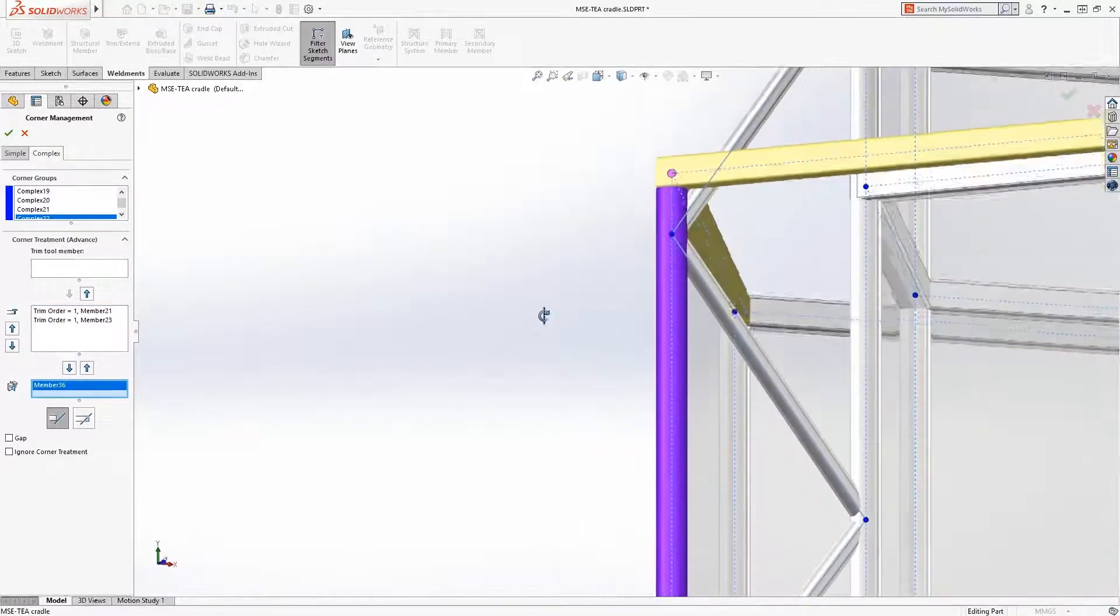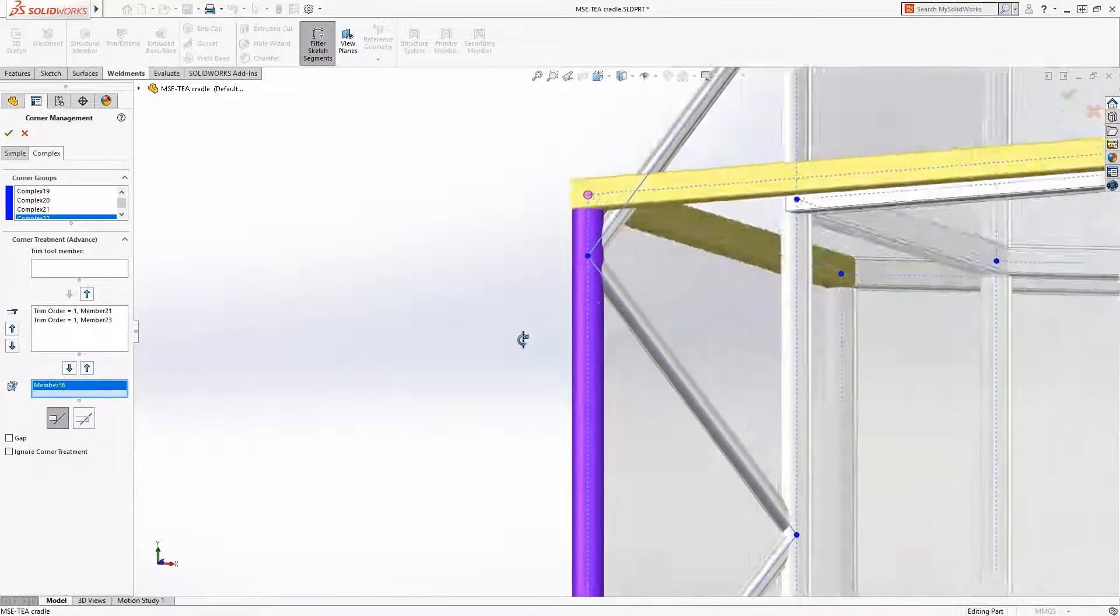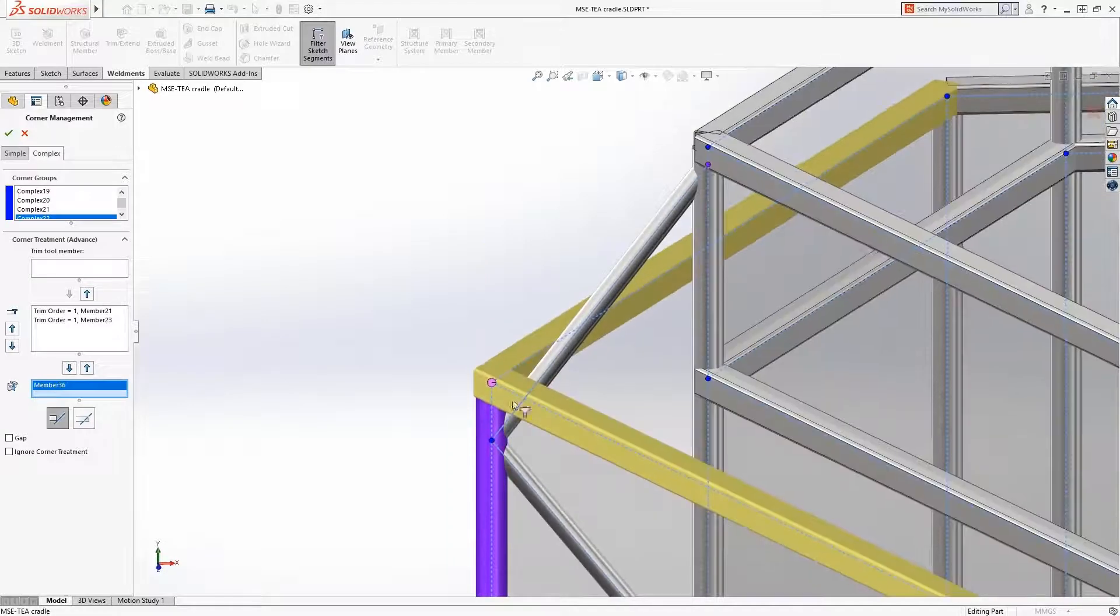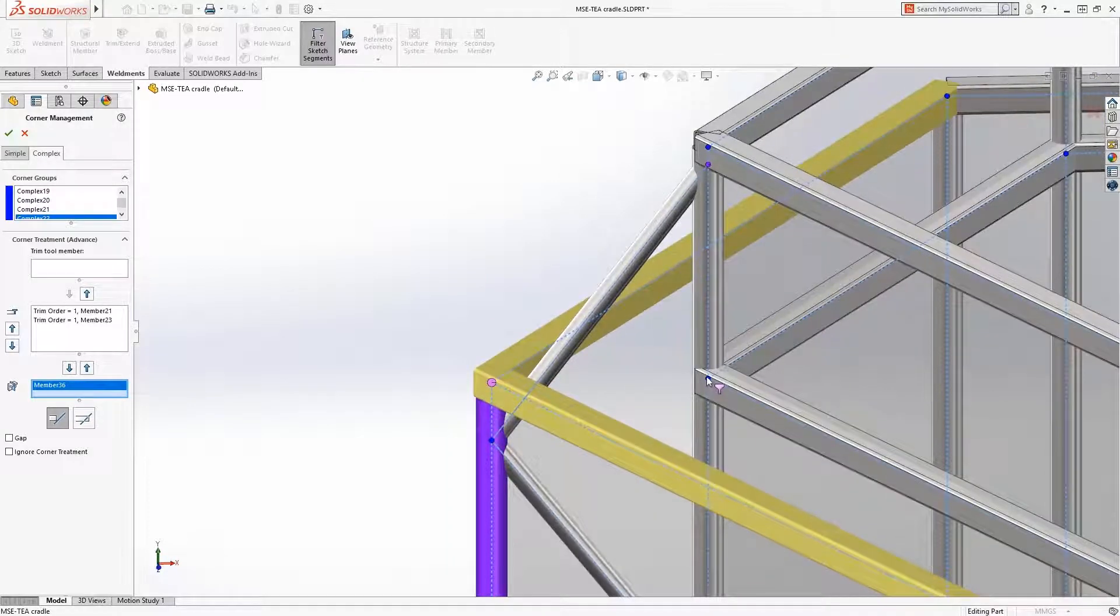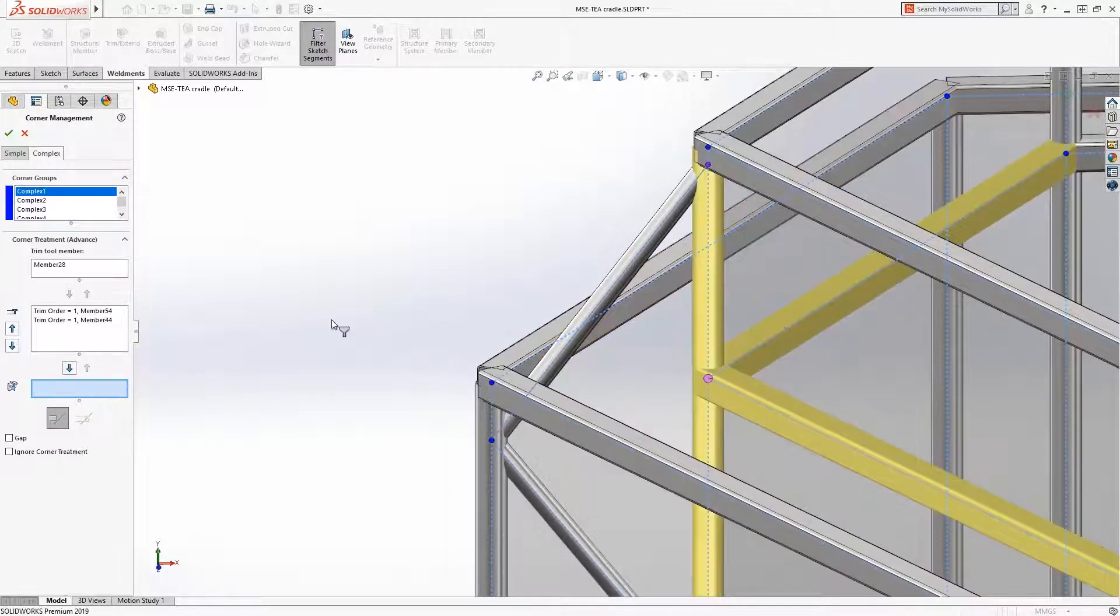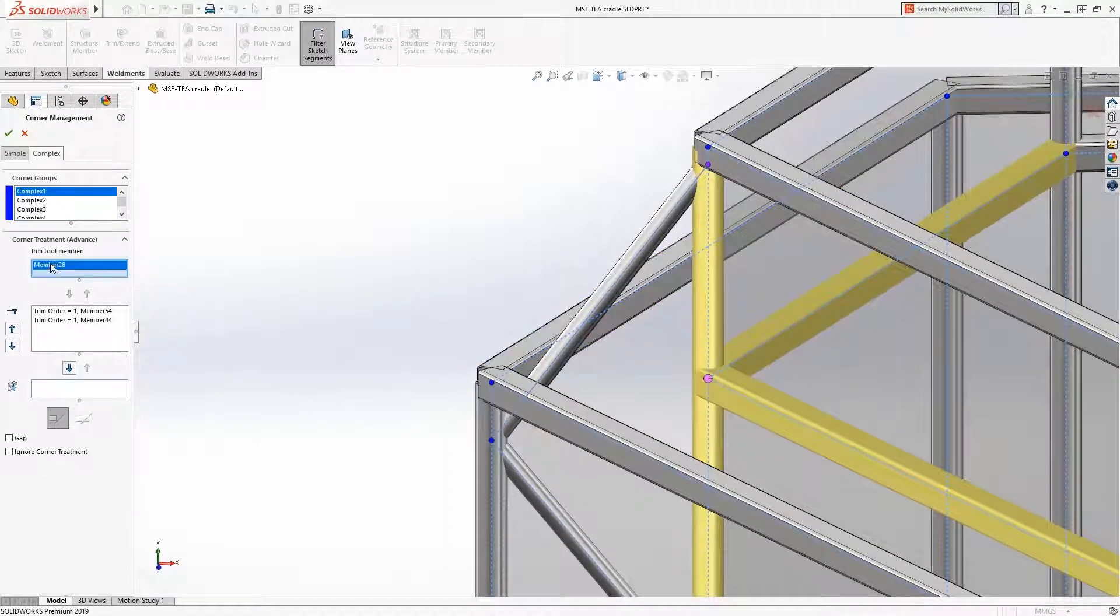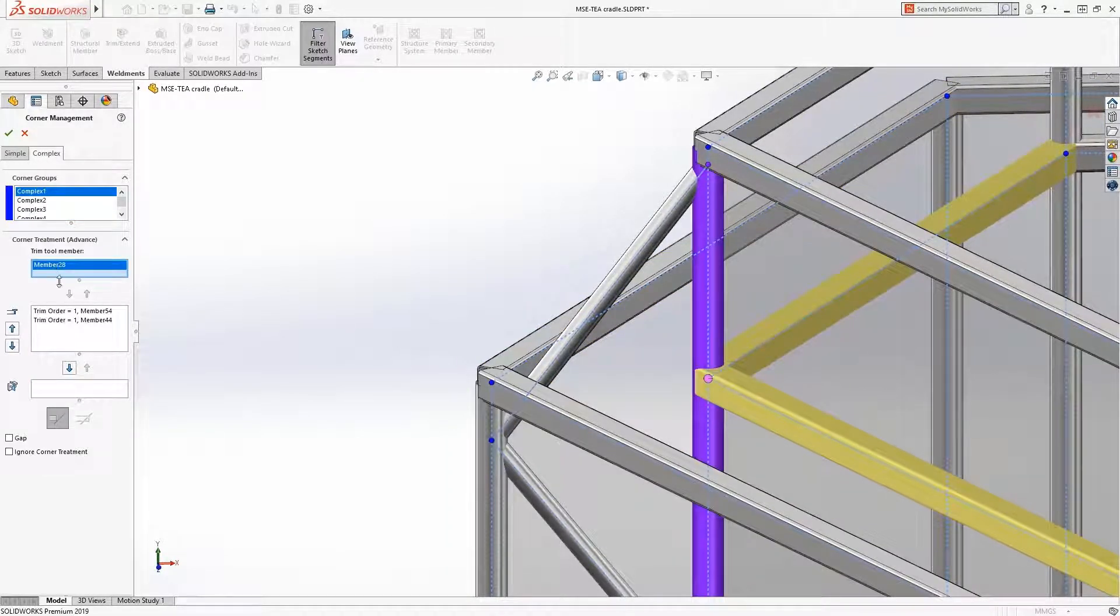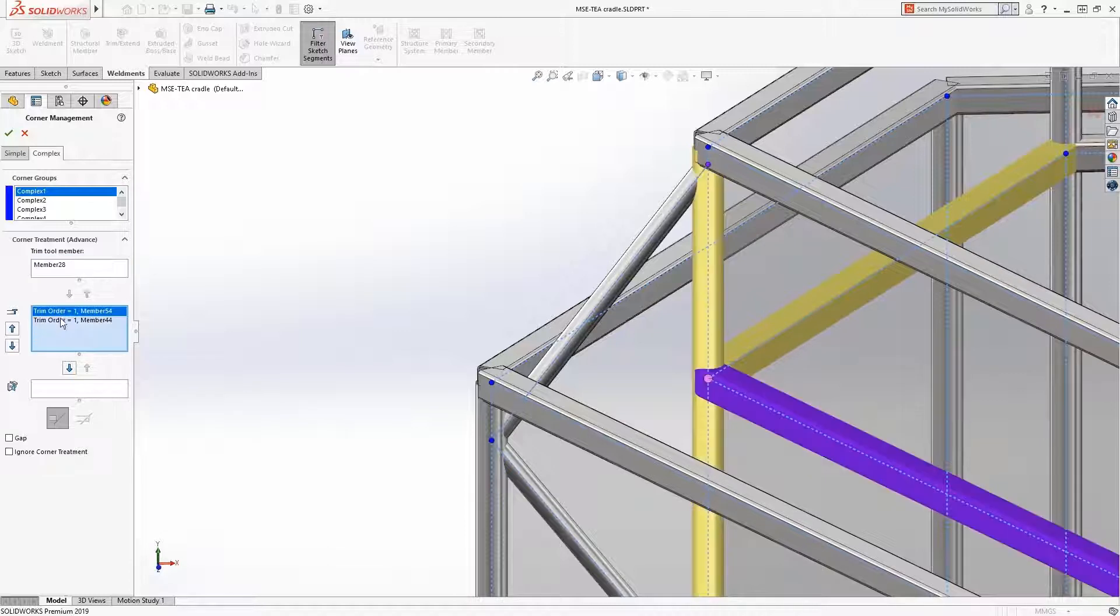For the next corner, we can see that the vertical tube has been automatically defined as a trim tool and the horizontal members get body trimmed to it.